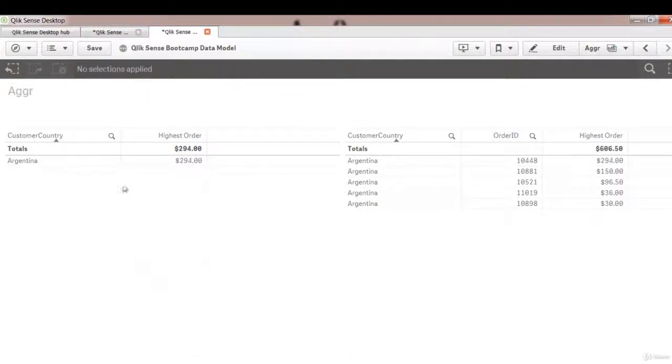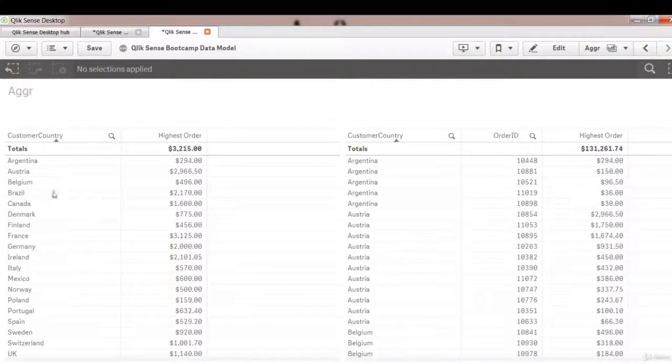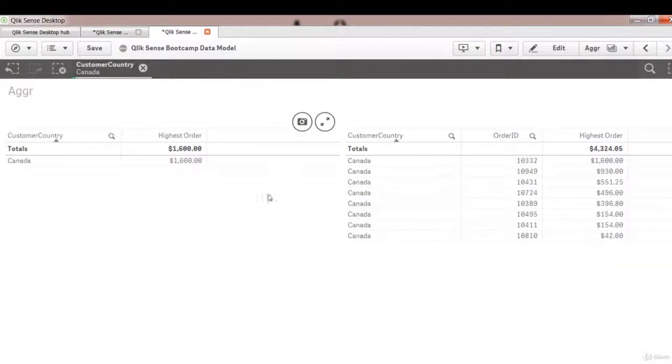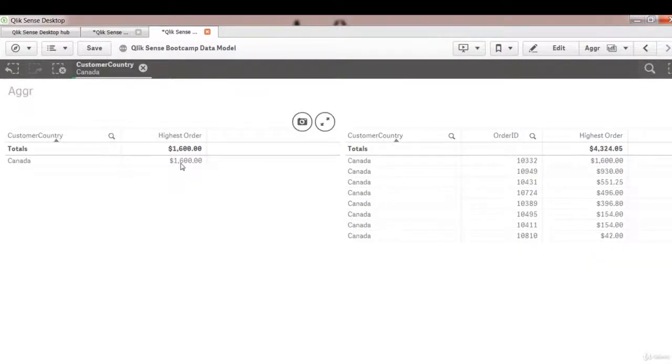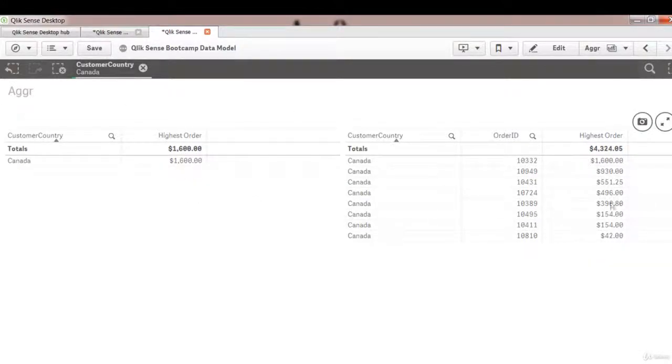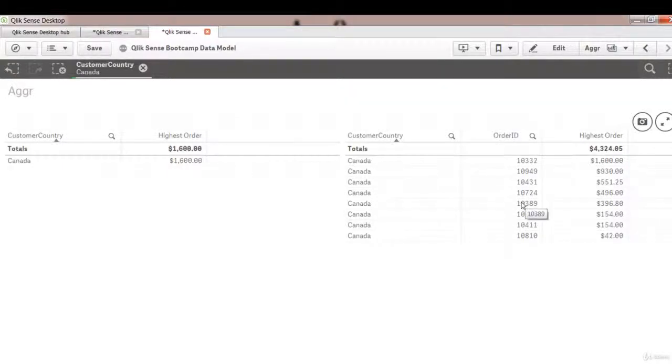Let's pick another country. Let's say for example Canada. Canada has 1600 and again it shows the highest sales order among all the orders for that given country.